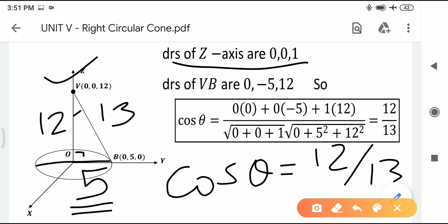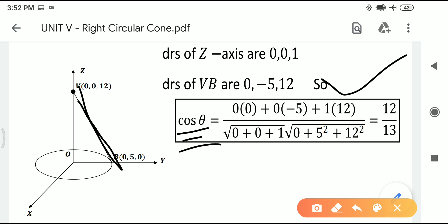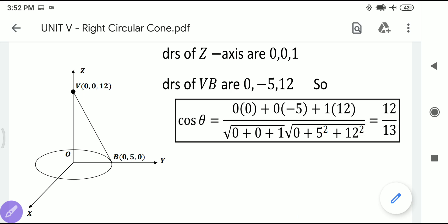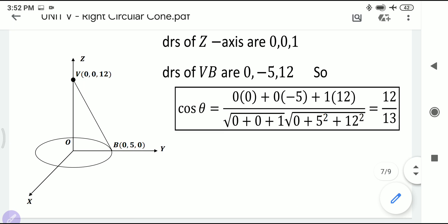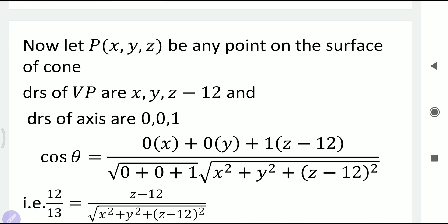Therefore cos theta = adjacent/hypotenuse = 12/13. Now we have all three values: vertex (0,0,12), axis DRs (0,0,1), and cos theta = 12/13. Let P(x, y, z) be any point on the surface of the cone.